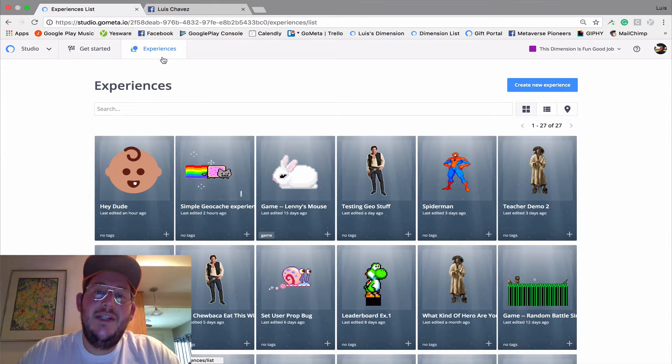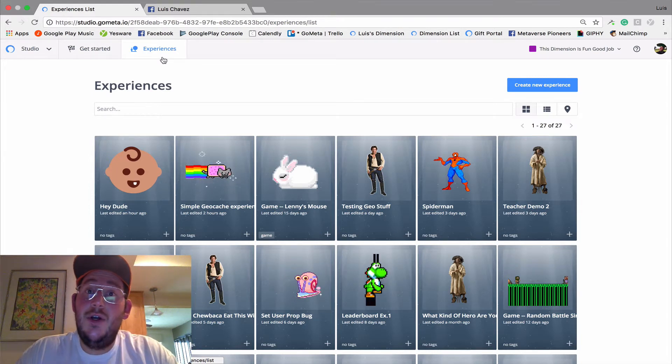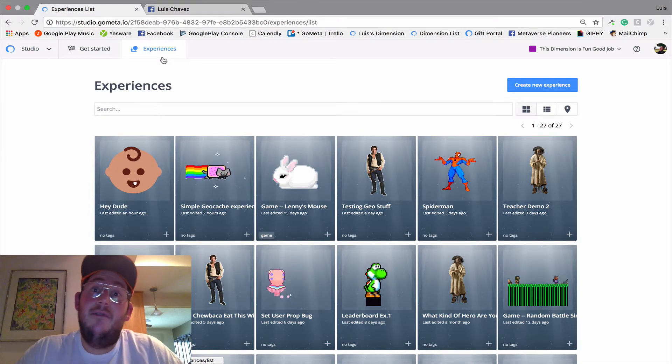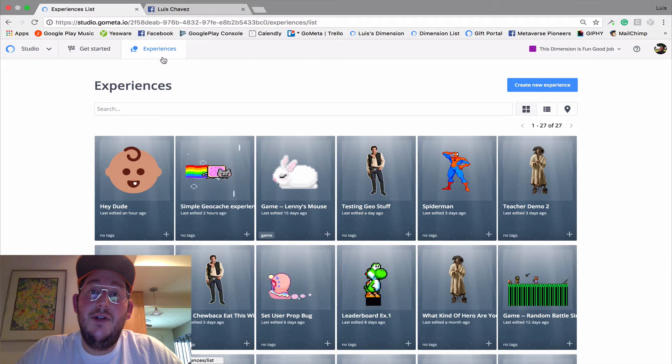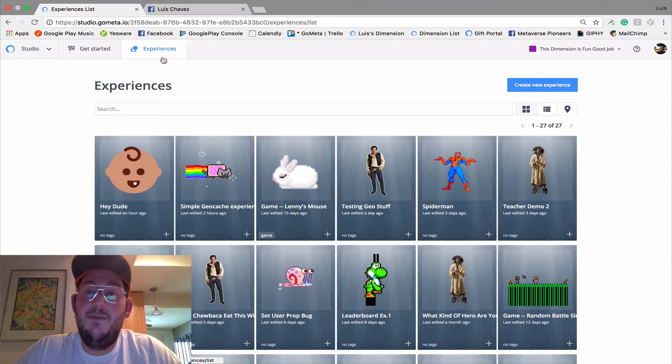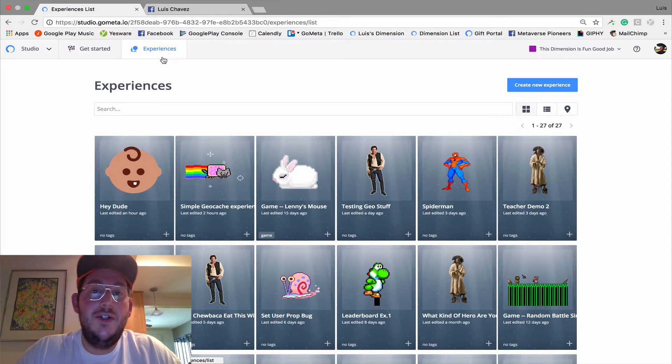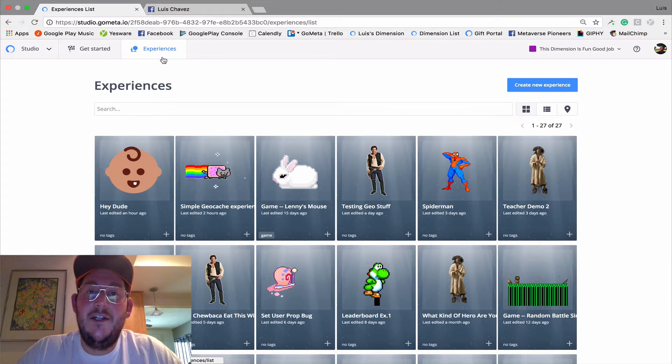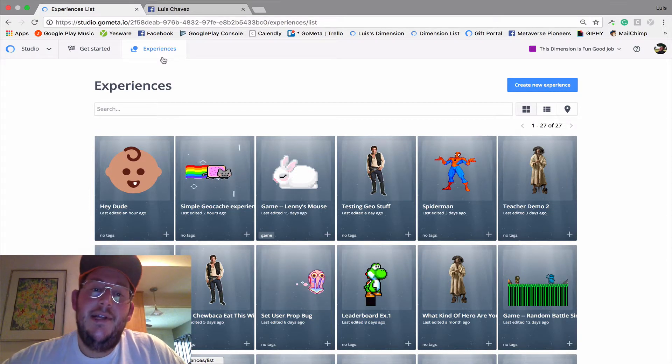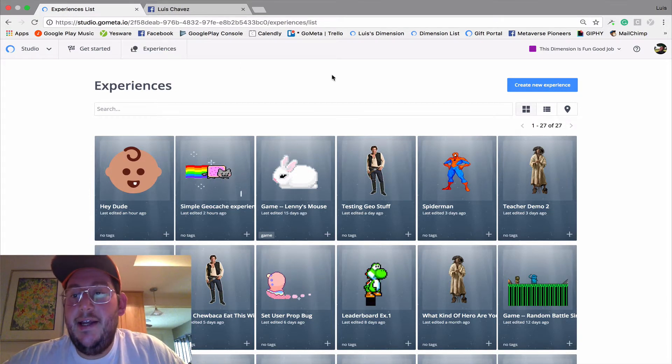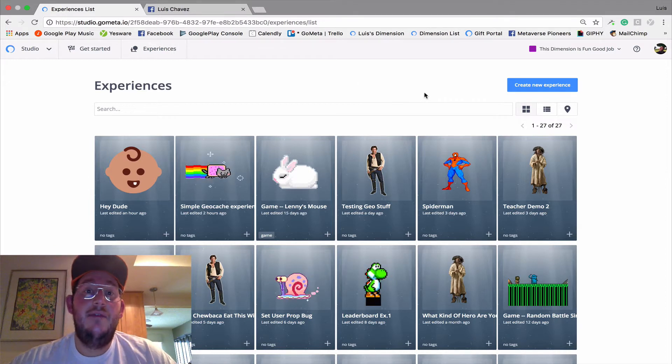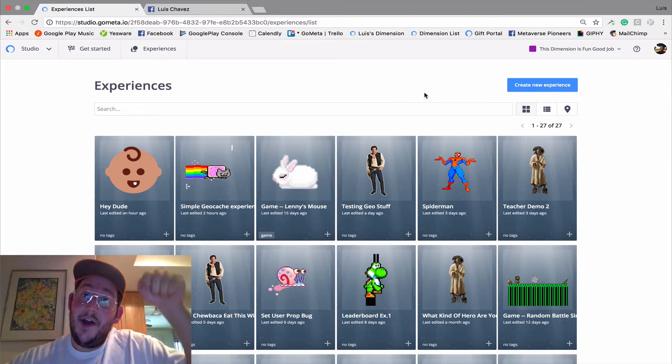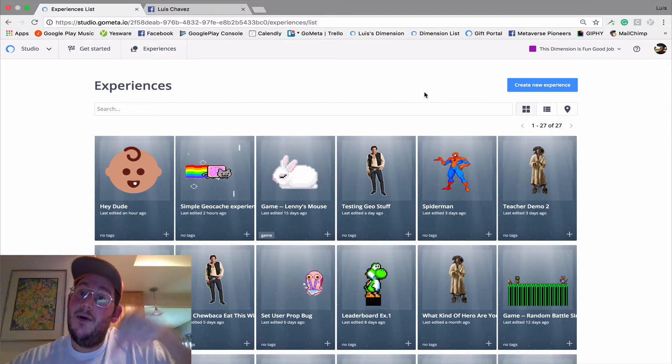Hey everybody, my name is Luis and today I'm going to show you how to make a very basic experience on Metaverse and share that experience to all of your social media pages. Let's go ahead and get started and if you have a question, leave your questions in the comments below.